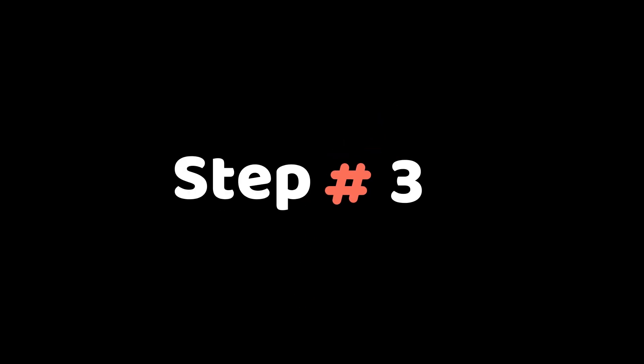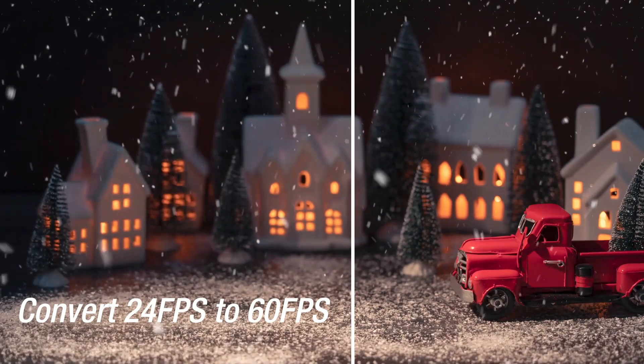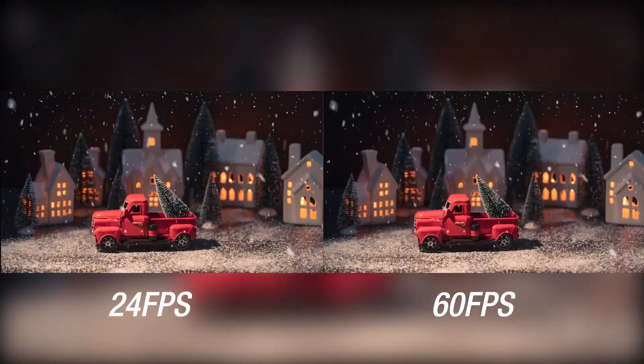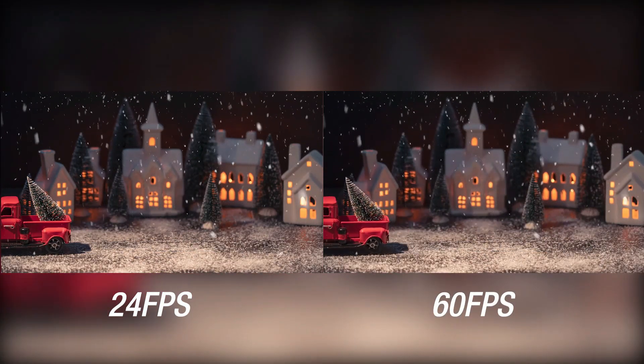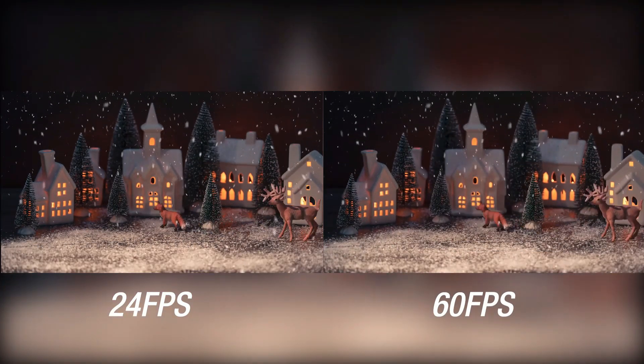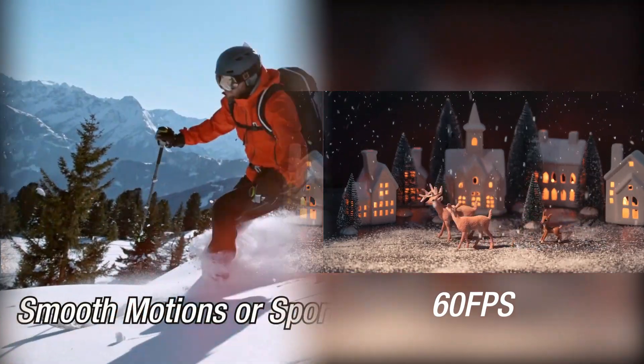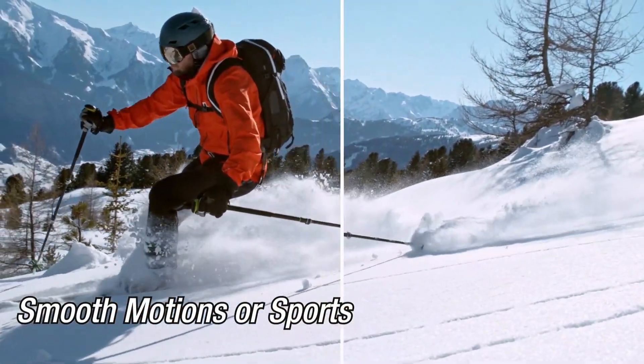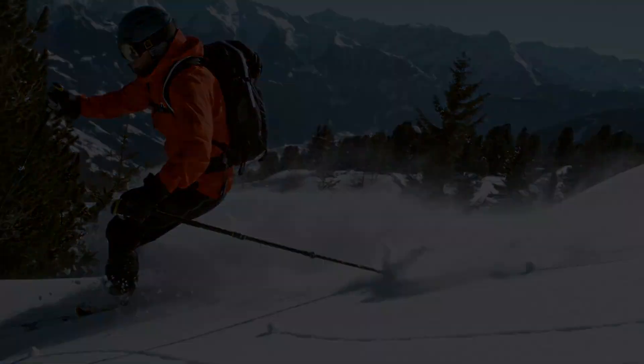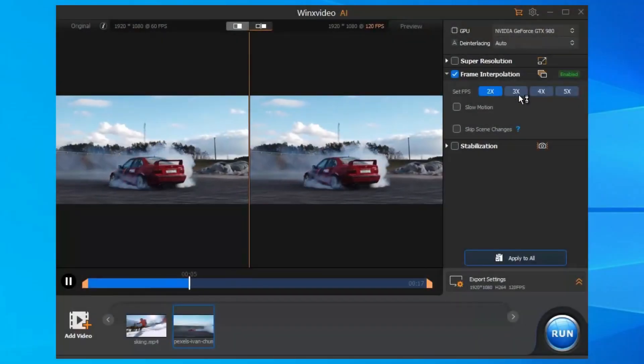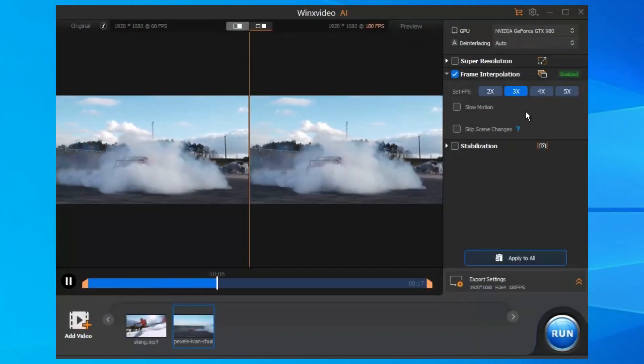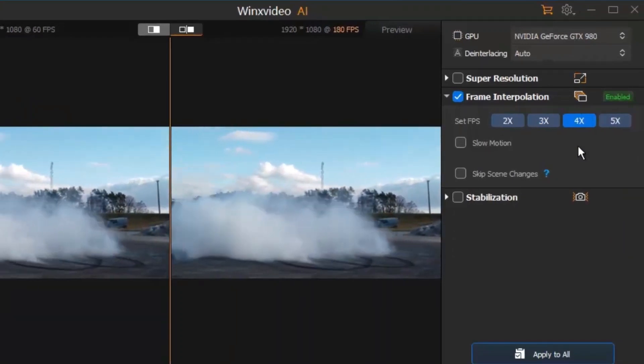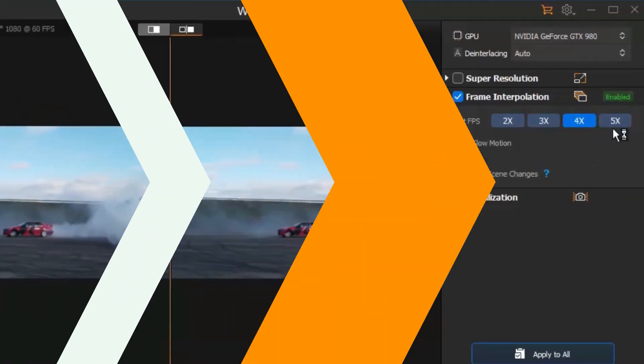Step 3: Using the AI frame interpolation tool, you can easily convert videos from low FPS to high frame rates, such as from 30 FPS to 60 FPS, to 120 to 240 even 480 FPS. To convert a low FPS video to higher frame rate, you can increase the frame rate by 2x, 3x, 4x, or 5x.